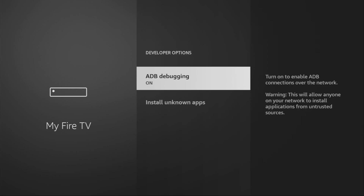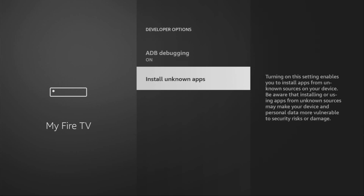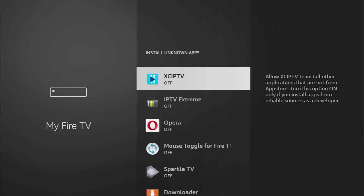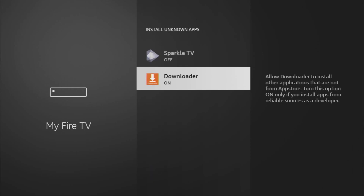Open them, make sure to enable ADB debugging, then go to Install Unknown Apps and turn that option on for the Downloader. What it does is it's going to allow you to install other applications from the internet and not necessarily from the official Amazon App Store.